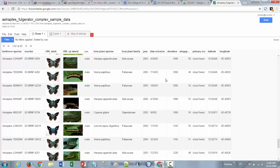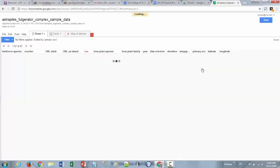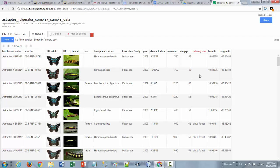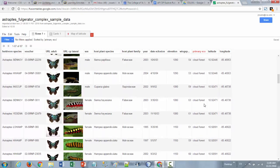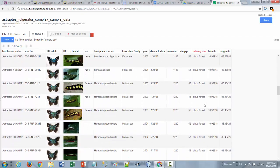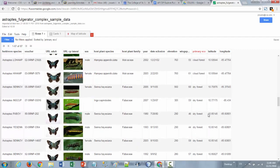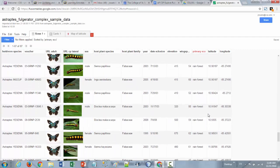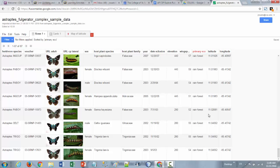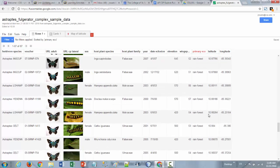Same thing would apply to for example the primary ecosystem. If I sort based on the primary ecosystem there's a couple that are blank, but then we have cloud forest as one of the options, dry forest as another, and then rainforest as the last kind of options. So those are again very structured information.